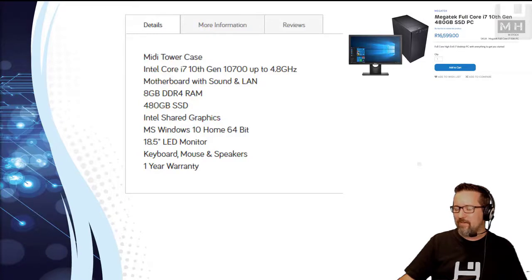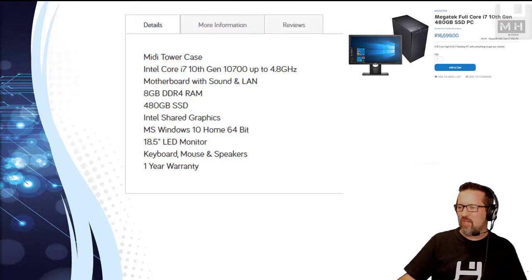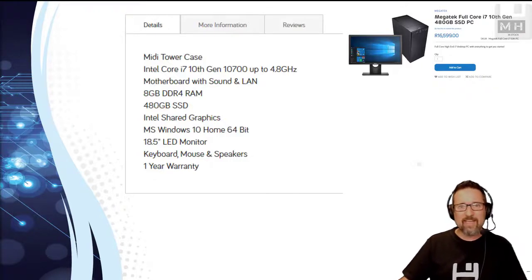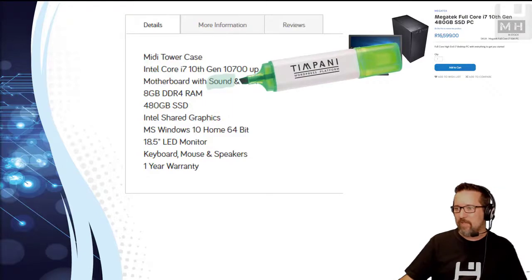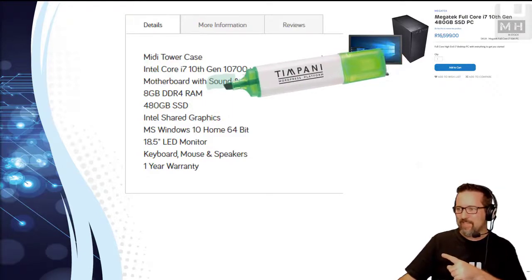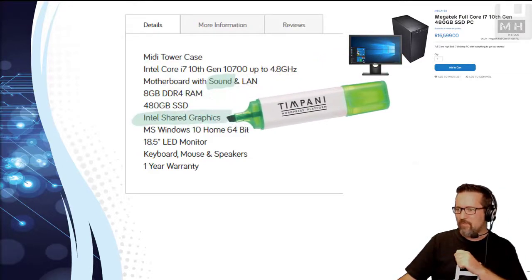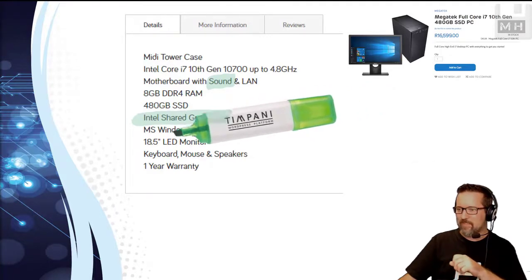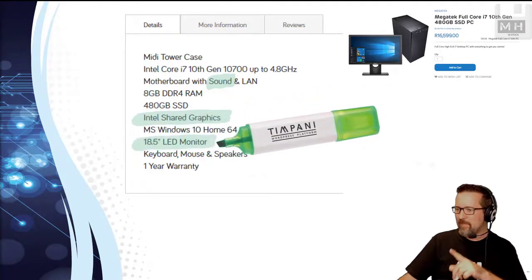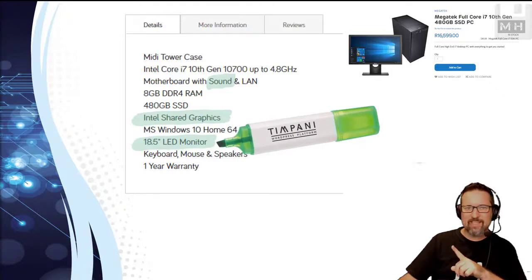Right, so we've got quite a few things there - a midi tower case, an Intel Core i7 10th gen, blah blah blah blah blah. So what I'm looking for are the output devices. Let's have a look, there's something that mentioned sound, then we've got Intel shared graphics so that's output, that's graphics, and there we go there's the monitor - it's an 18.5 inch LED monitor and speakers.